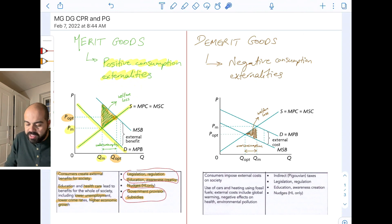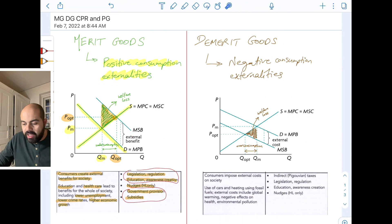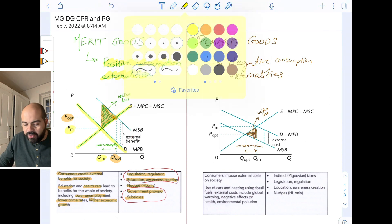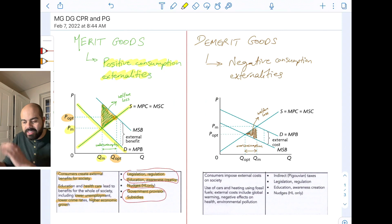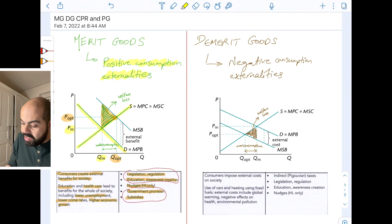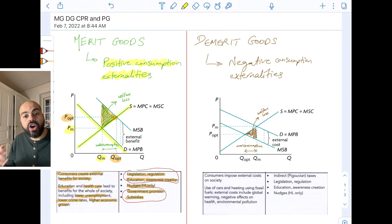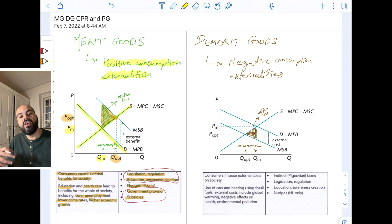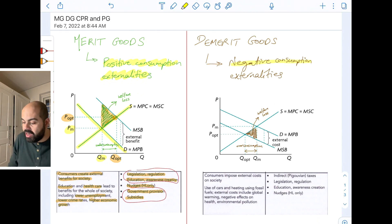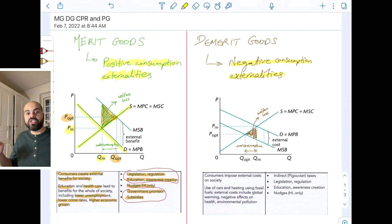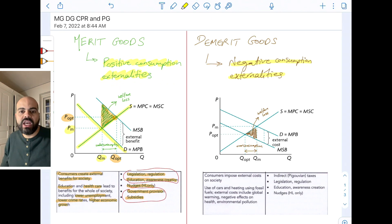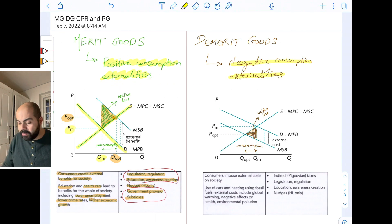Remember, the vertical distance between the MSB and the MPB is the external benefit. Now let's flip everything and look at demerit goods — the total opposite. Demerit goods are goods or services that create negative consumption externalities, or basically impose external costs on the rest of society when they are consumed.